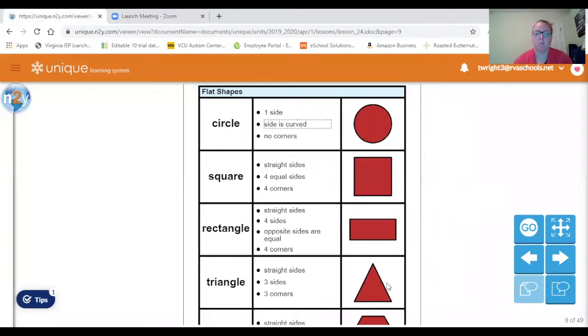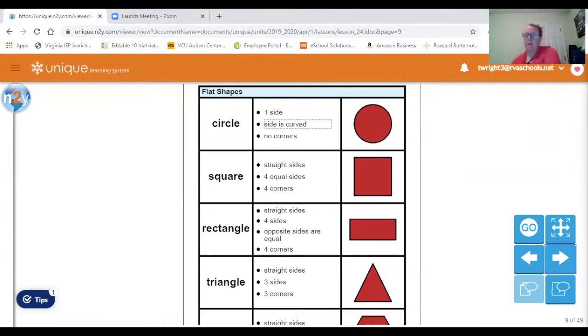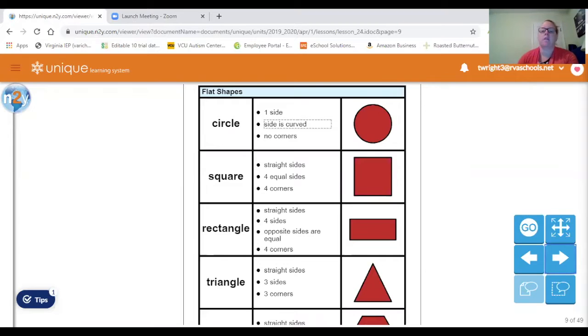Let's first talk about some solid shapes that we see on the screen. If you have a communication device, you can get out your communication device and find these shapes on your device.